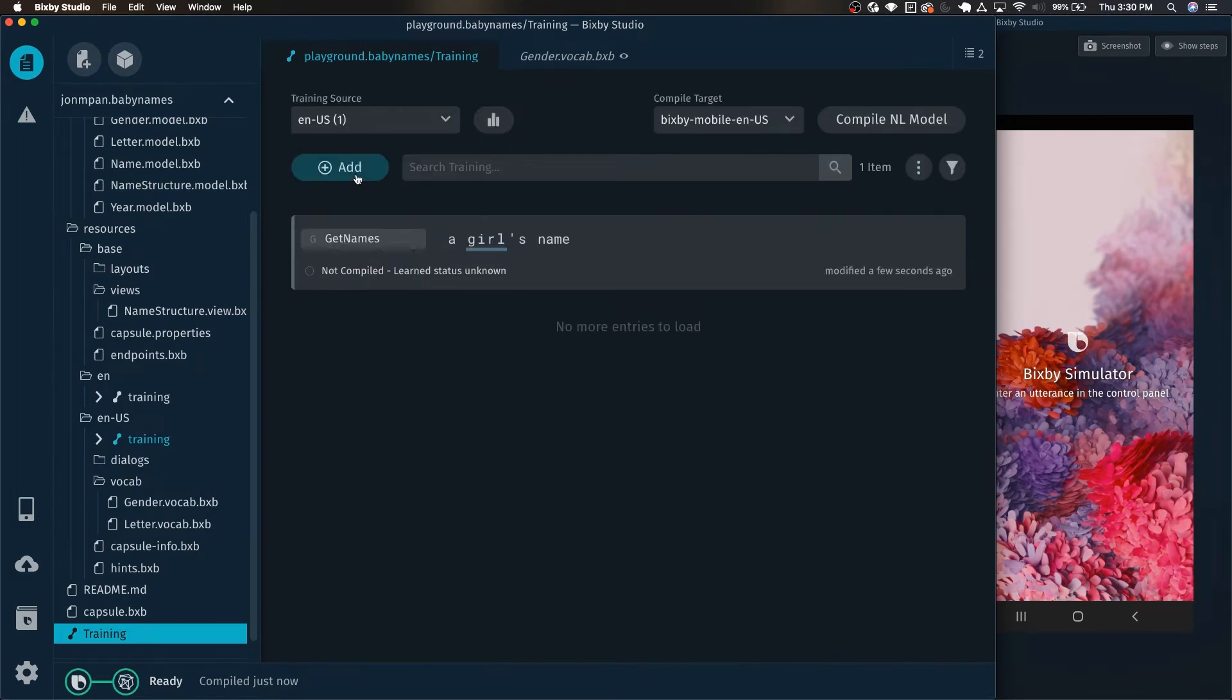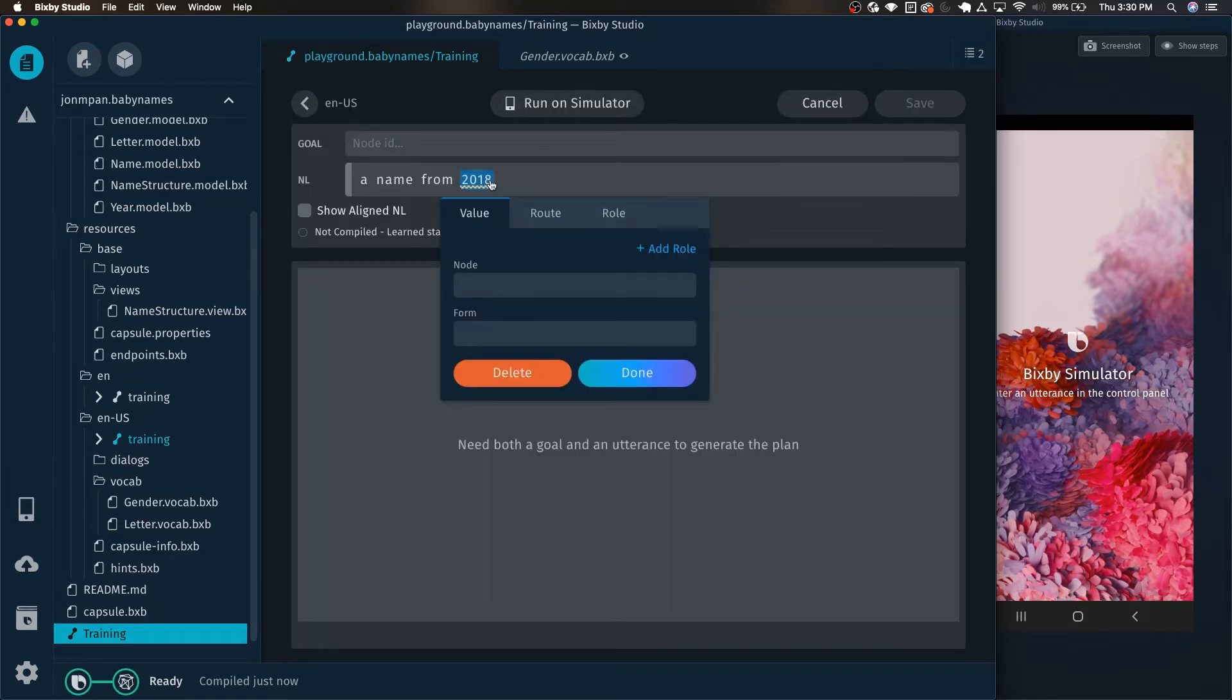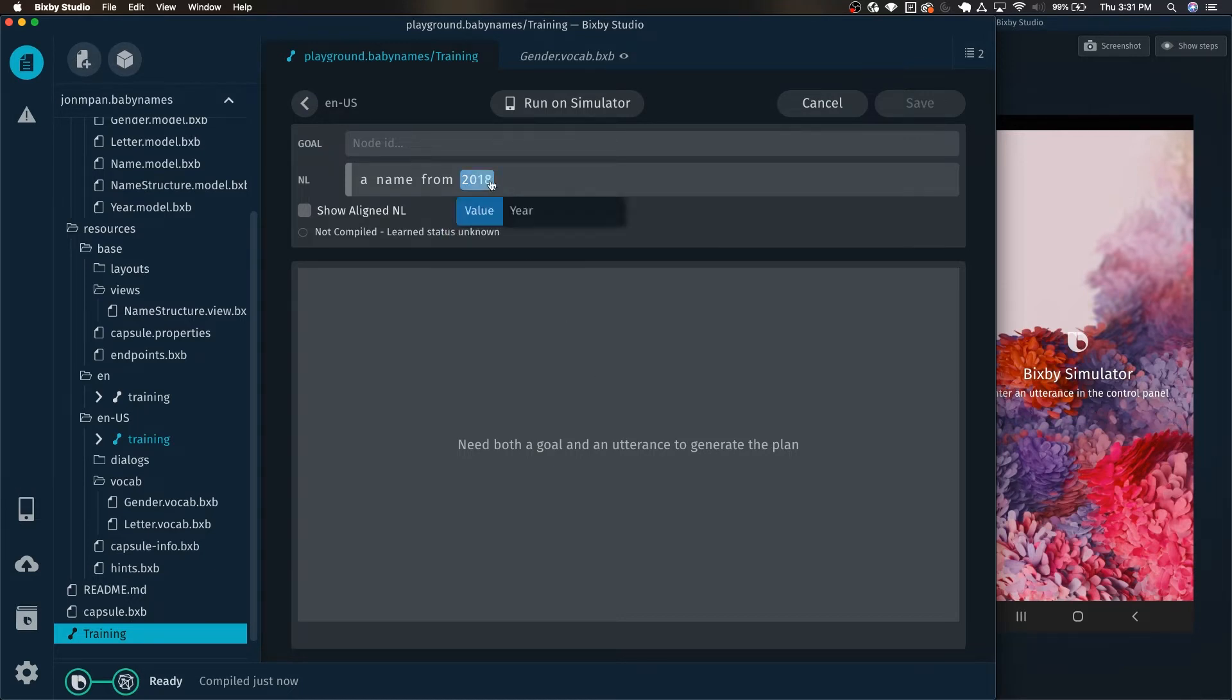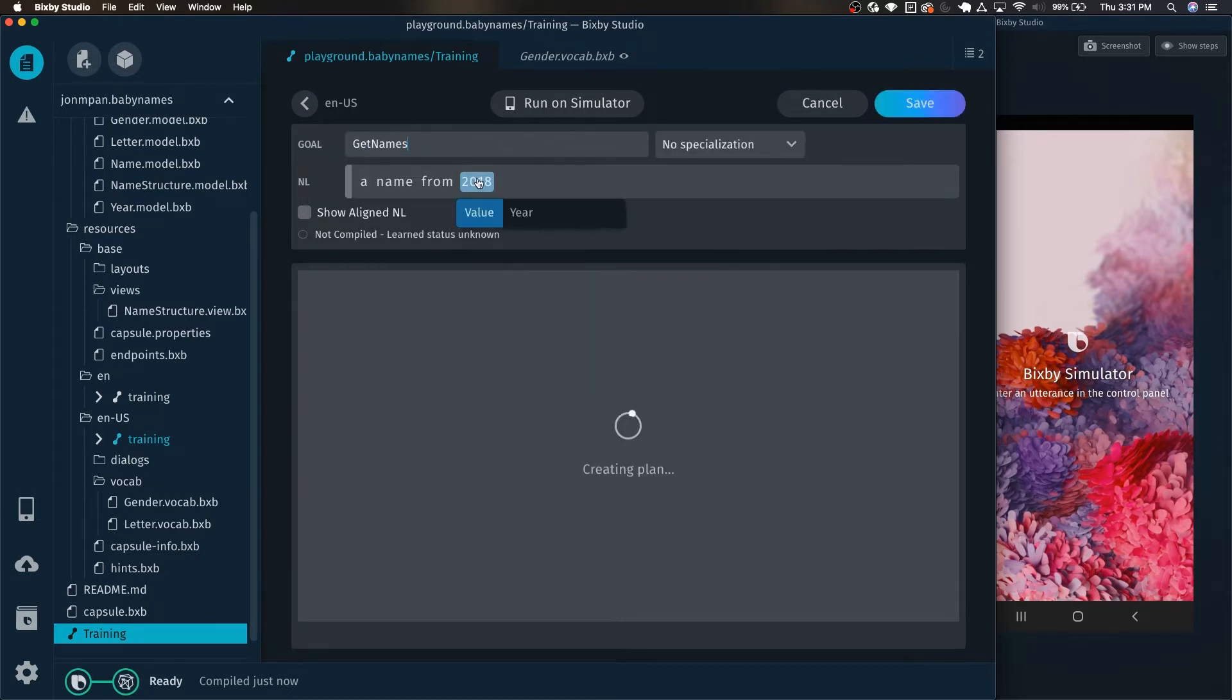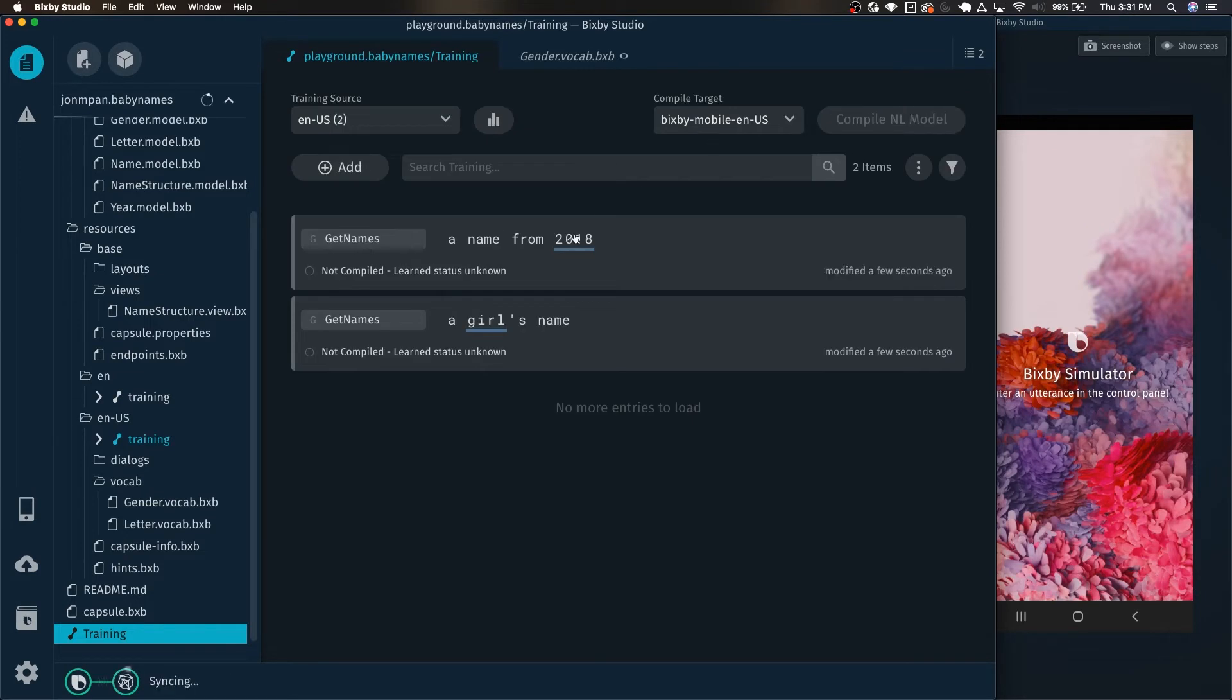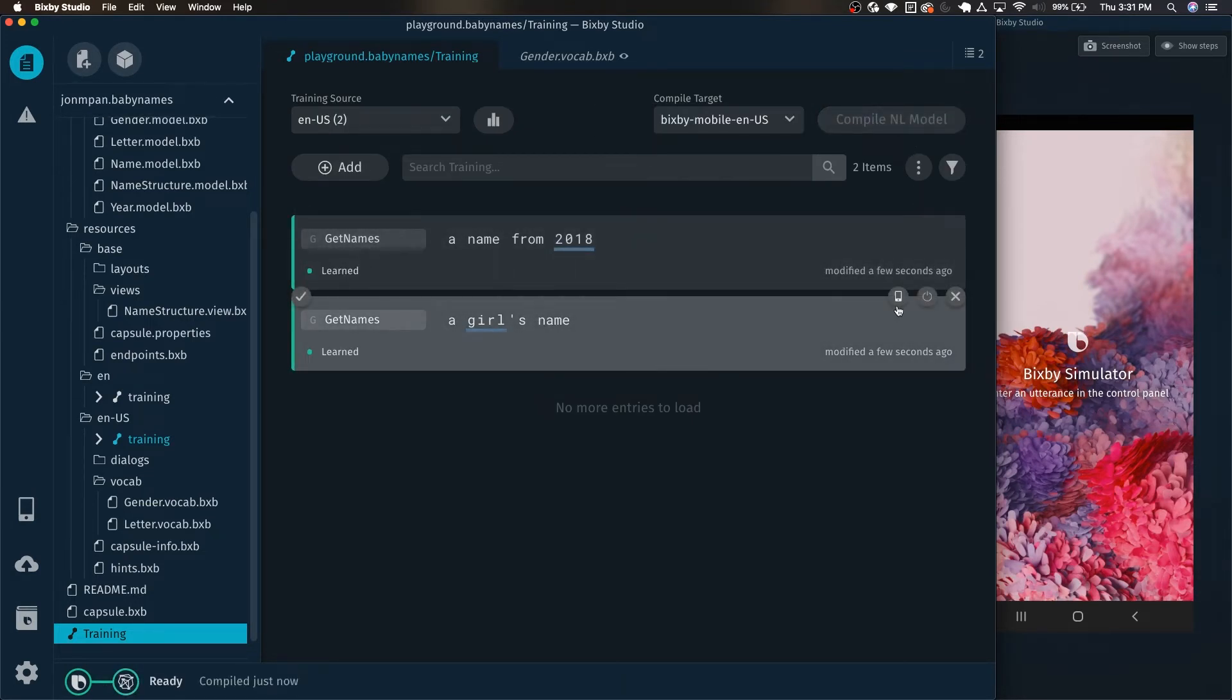So now let's keep adding a few trainings. We're going to want to add a training for a year. So we can do a name from 2018. And we just highlight this and tag this as the year. And we set our goal as get names. Click save. And why don't we actually test a couple of these?